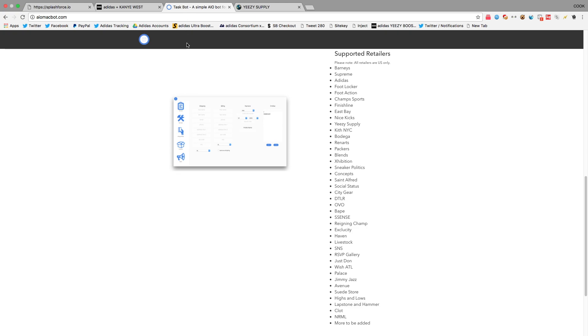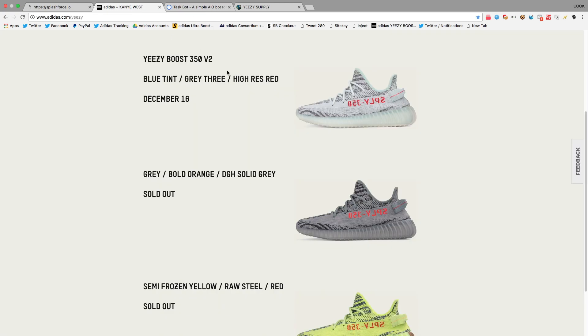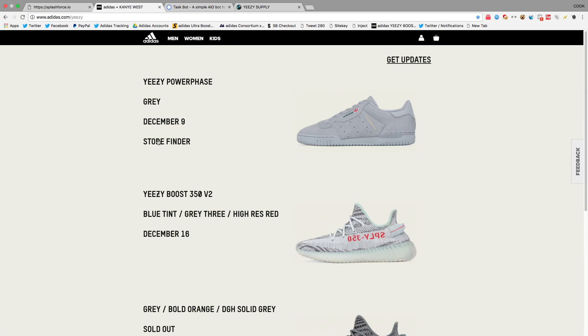Leave a like on this video to never take an L on Yeezy's again. You guys can expect a lot of stuff for the blue tints. Also, by the way, if you guys didn't know, these power phases are releasing on December 9th. So I might drop some information on these. They're not super hyped, so don't buy a ton to resell.